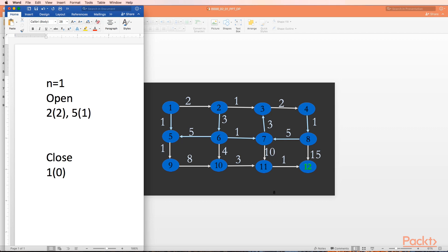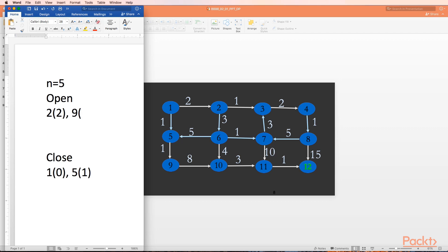We go to step two - open is not empty. We select the minimum cost successor, which is node 5 with cost one. We add it to close and make it our new n. Node 5 is not the goal node g, so we expand it. On expansion of node 5, we get just one node: node 9. We add 9 to open and calculate its cost - cost up to 5 is one, plus edge cost from 5 to 9 is one, so node 9 comes in with cost two.